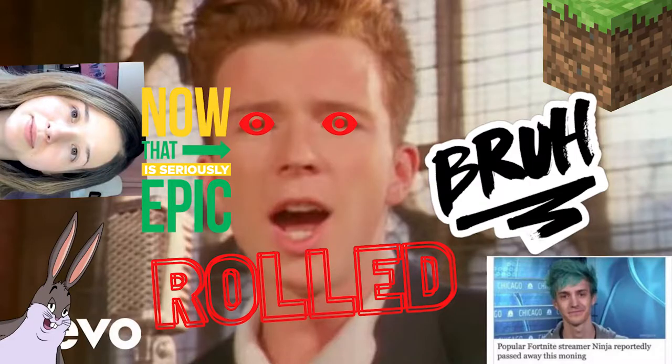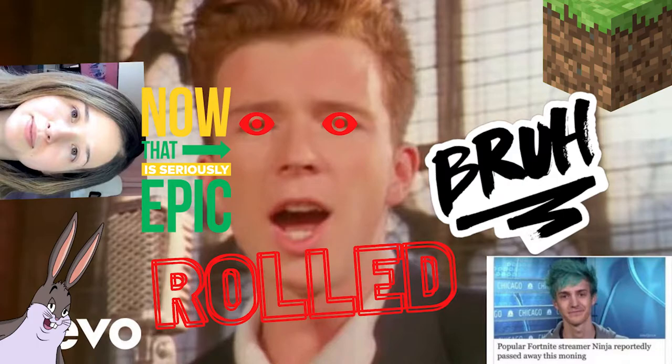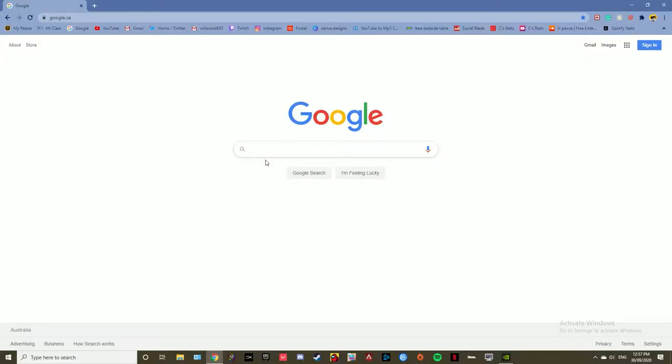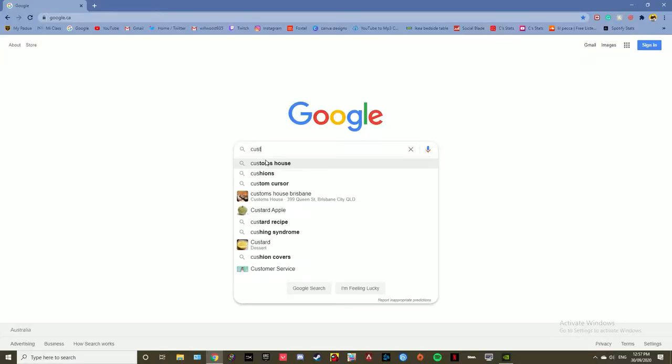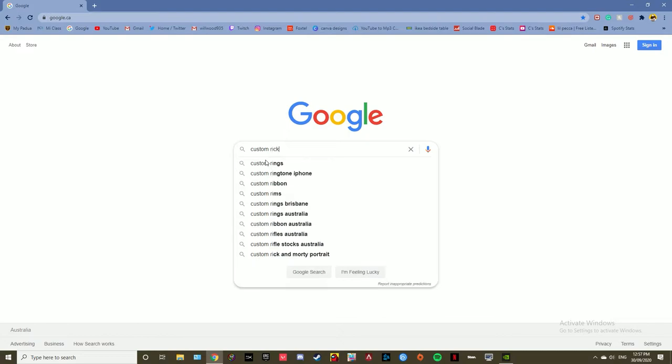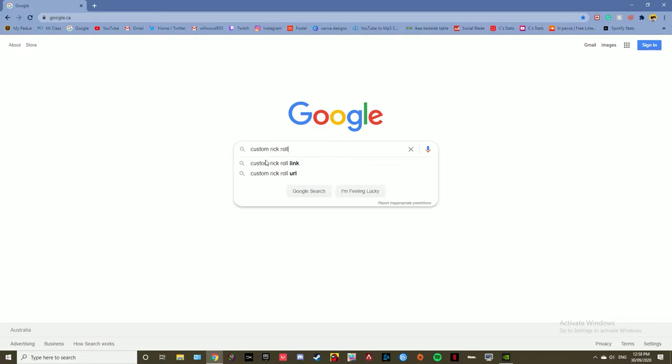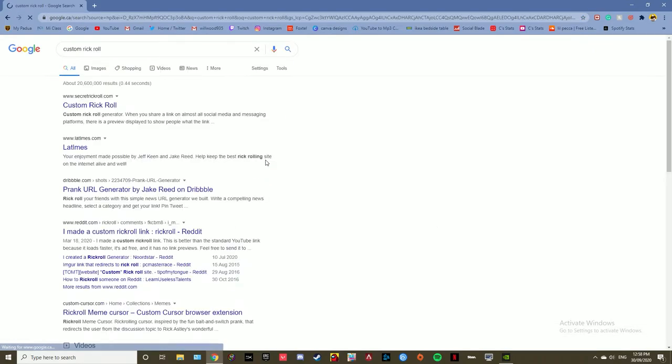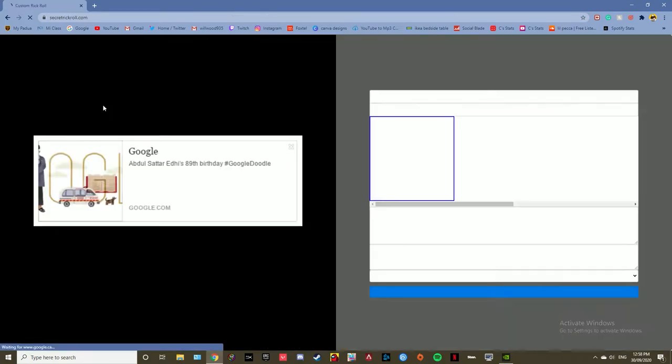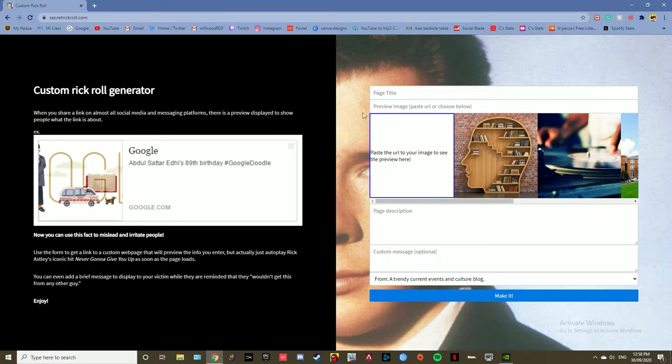Let's get into how you can start making a custom Rickroll link. You start off by searching up custom Rickroll, then click on the first link. Now type in something that you think will fool your friends or is clickbait worthy.